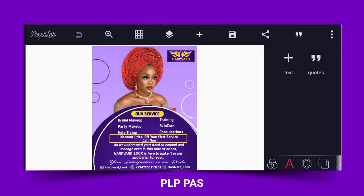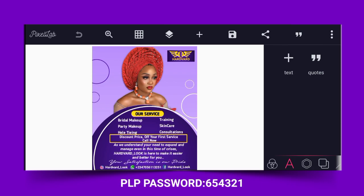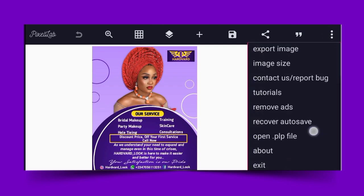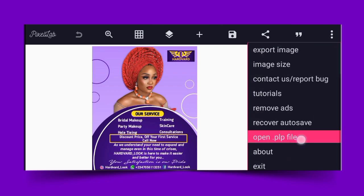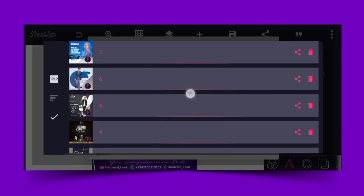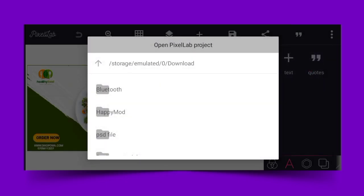Number eight is a beauty or cosmetic flyer. Everything was designed in PC Lab, including the logo, using the best fonts. You can download it, change the image, and place your own image — it's as simple as that.